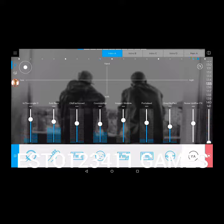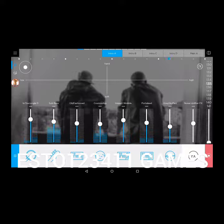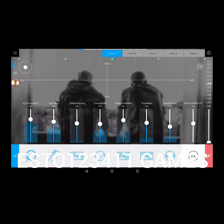If you want to record, you see in the bottom right corner there's this little red thing. You just press that and then you put it up like this.